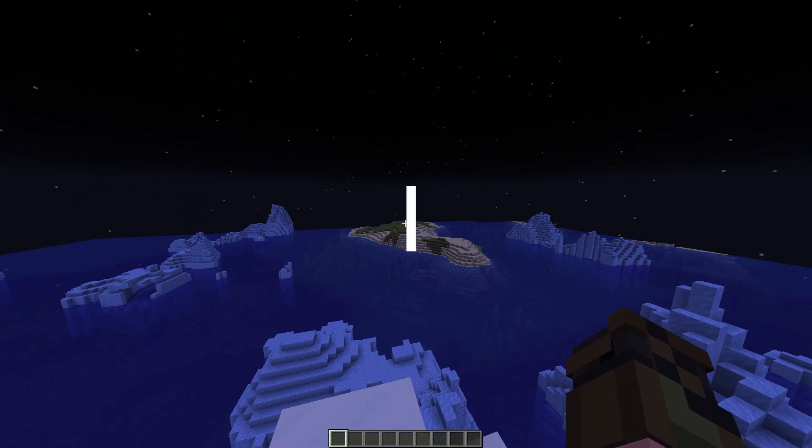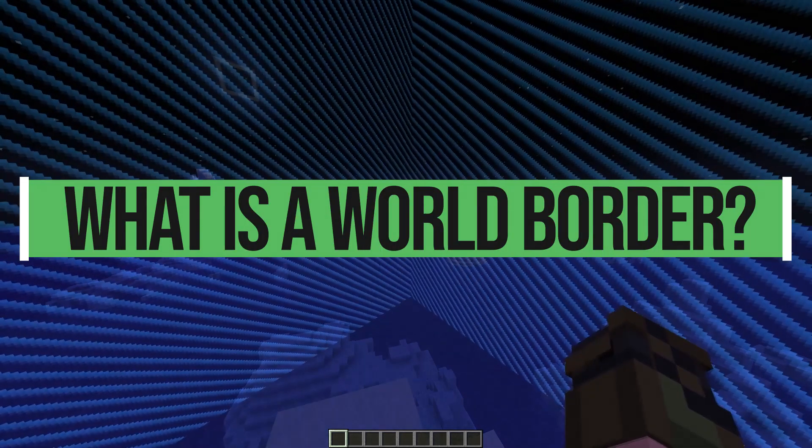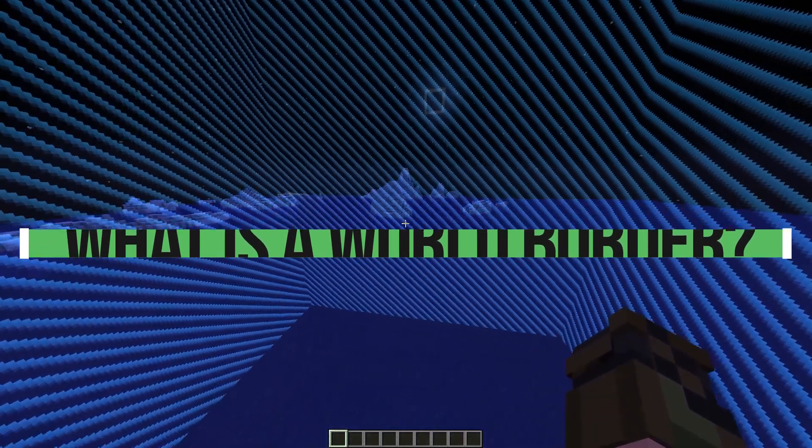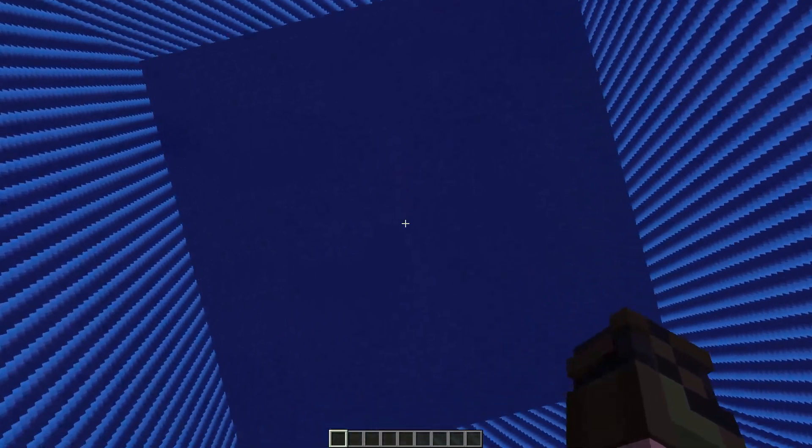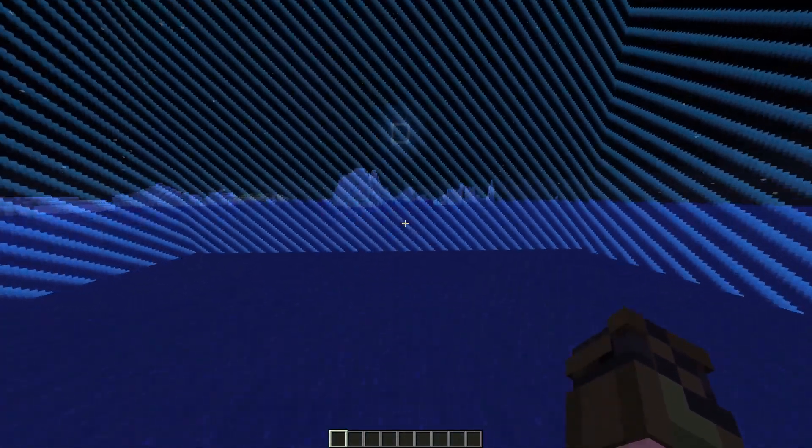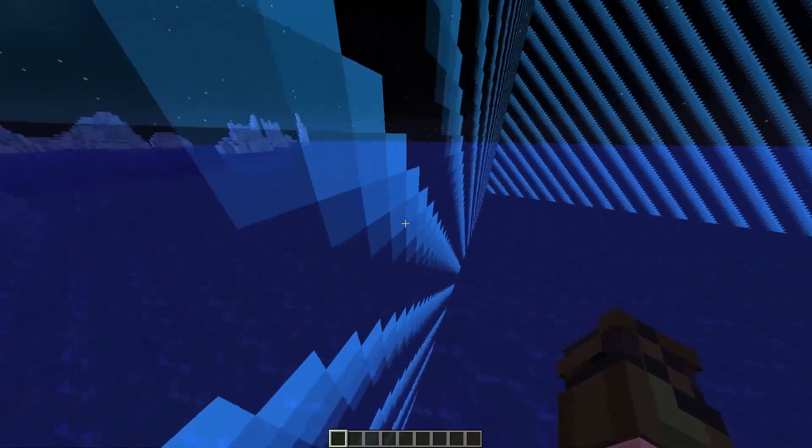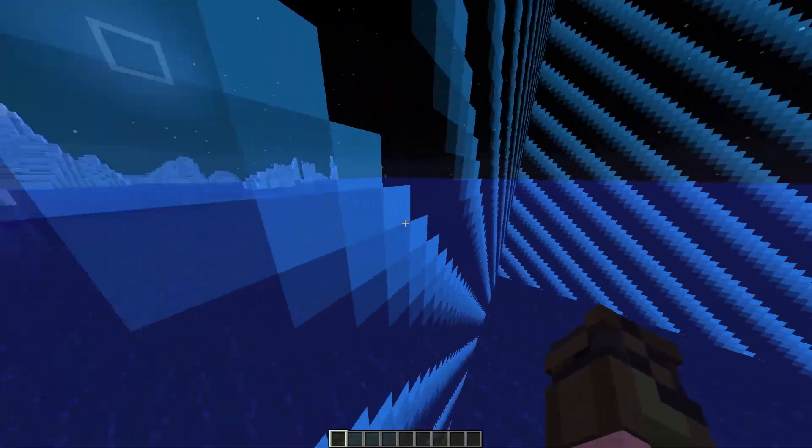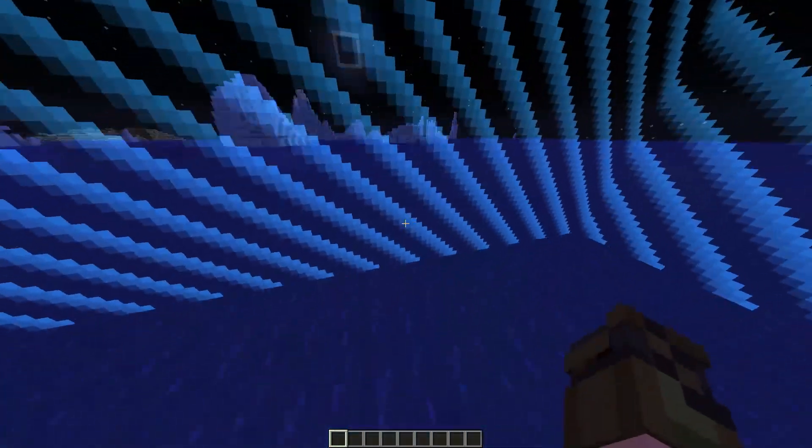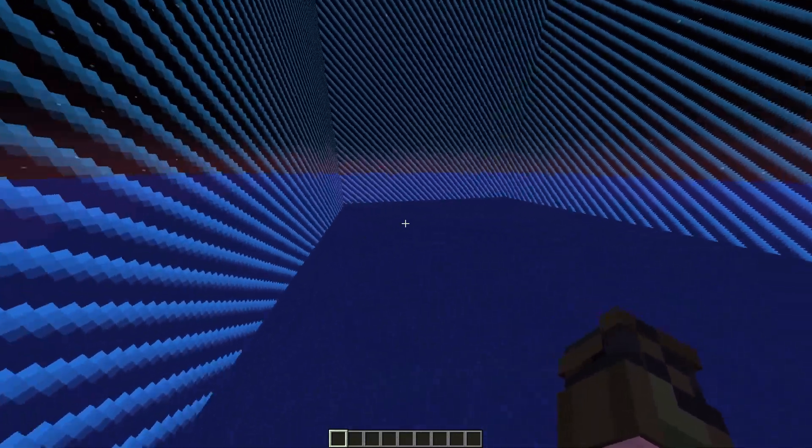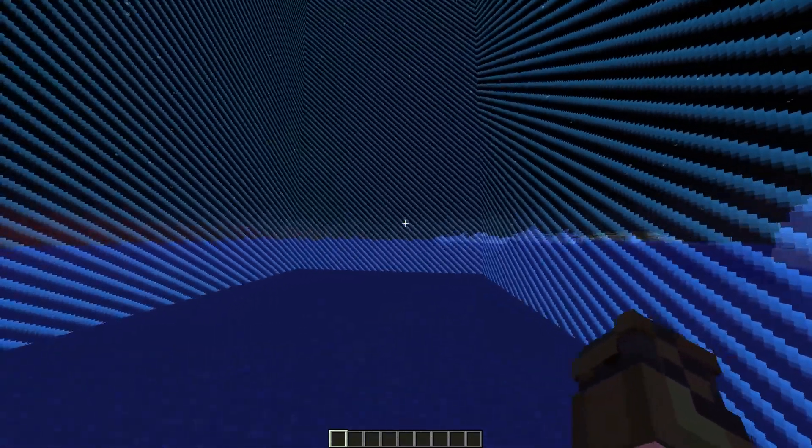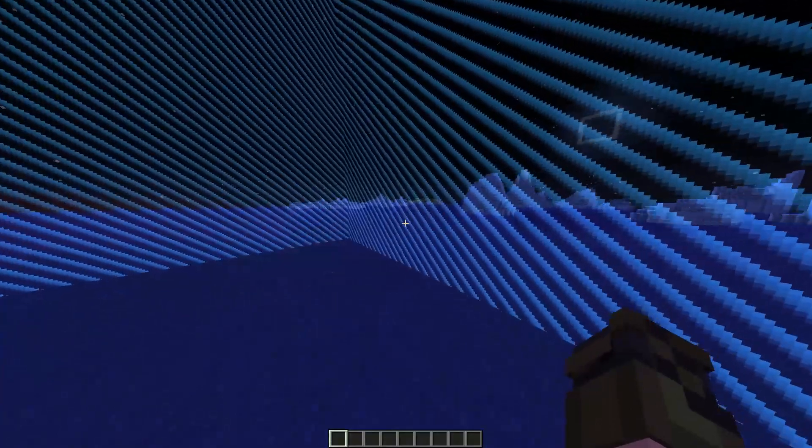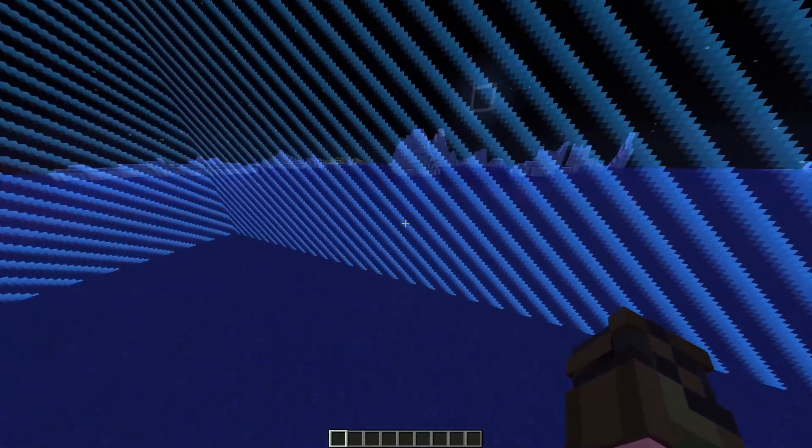So first, let's explain a world border. So this is a world border. It spawns at the zero zero coordinates in your world, and you cannot go through it. As you see, I'm bumping straight into it. I cannot go through it. You can also not break anything through it. You cannot place anything through it. You cannot attack anything through it. You cannot do anything through the world border.